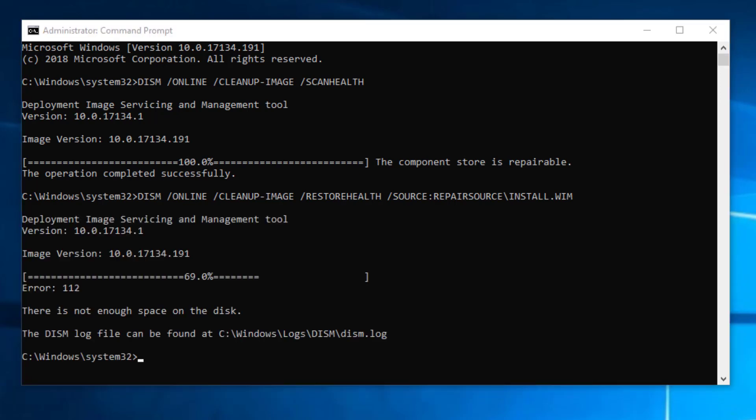As you can see here we received an error: there is not enough space on the disk. By the way, this is my virtual machine. This is not my actual machine. So because there is not enough storage space available, the command is not able to process. But this is the same command. If you try it, it will resolve the issue and then you have to restart the Windows.